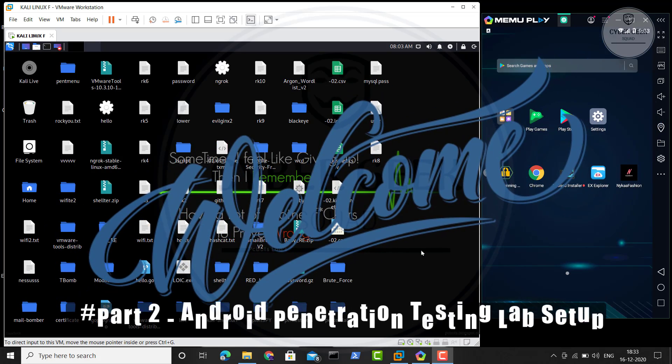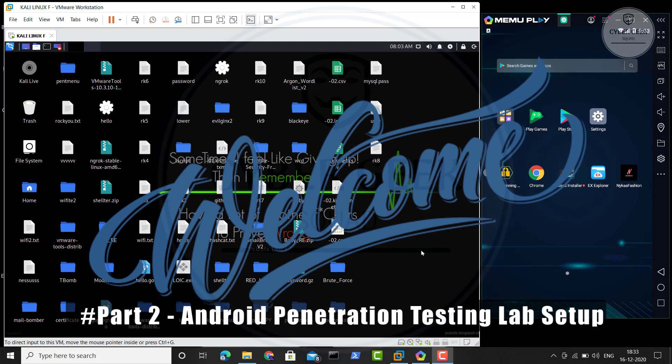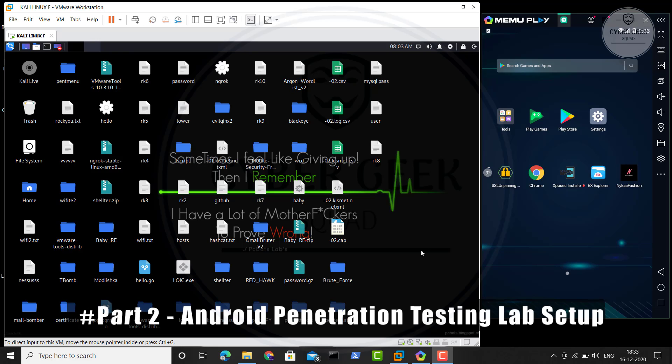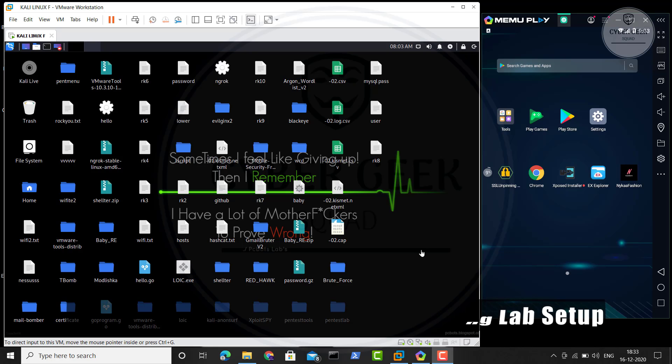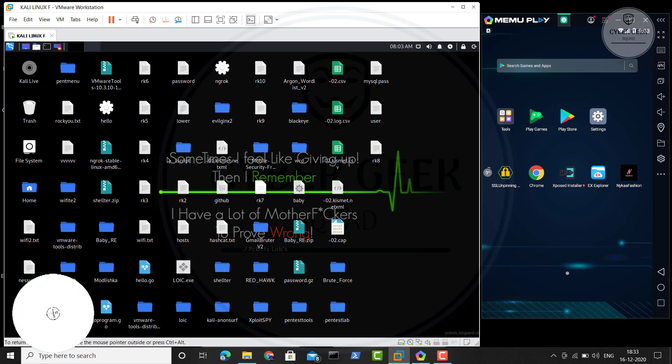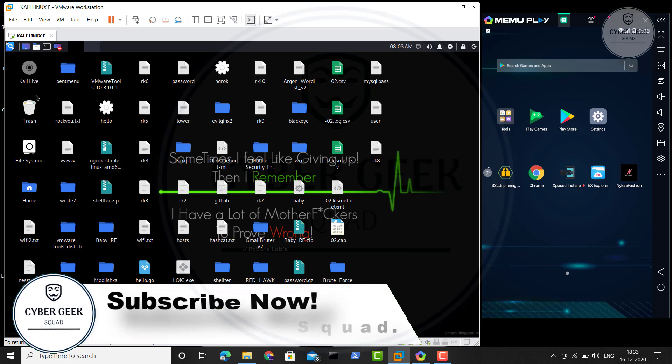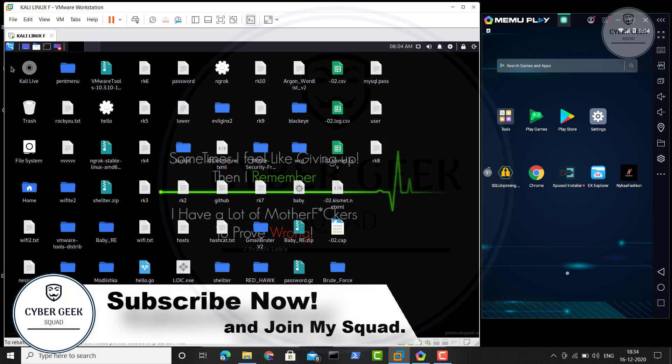Hey guys, welcome back to Cyber Geek. In today's episode, we're going to see part two of Android penetration testing lab setup. Now, if you've seen the previous video, I showed you a bunch of other emulators.